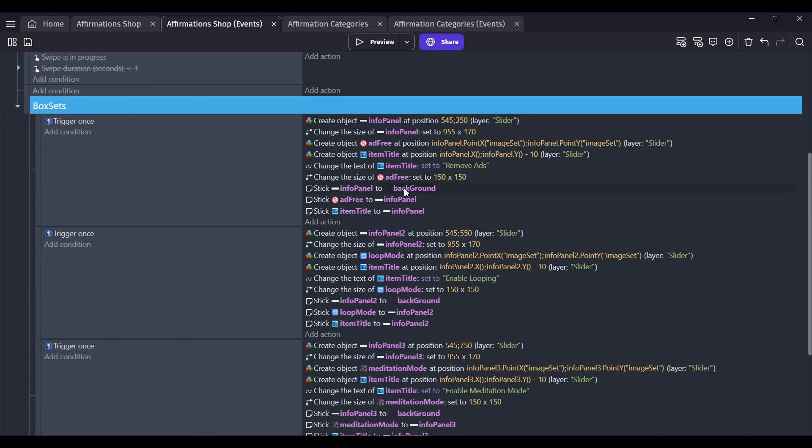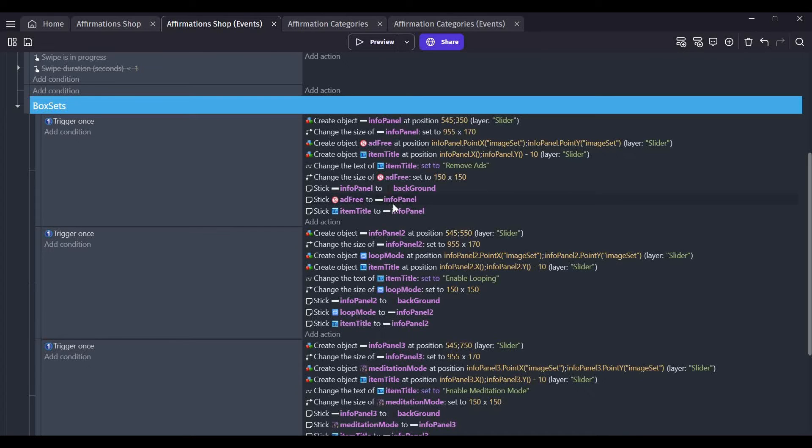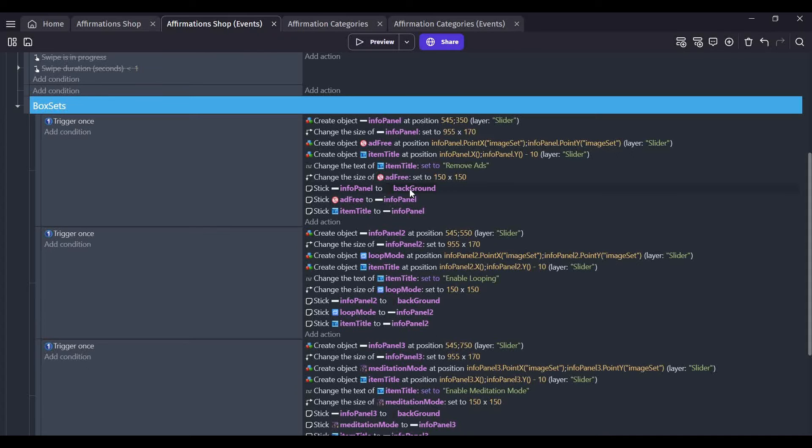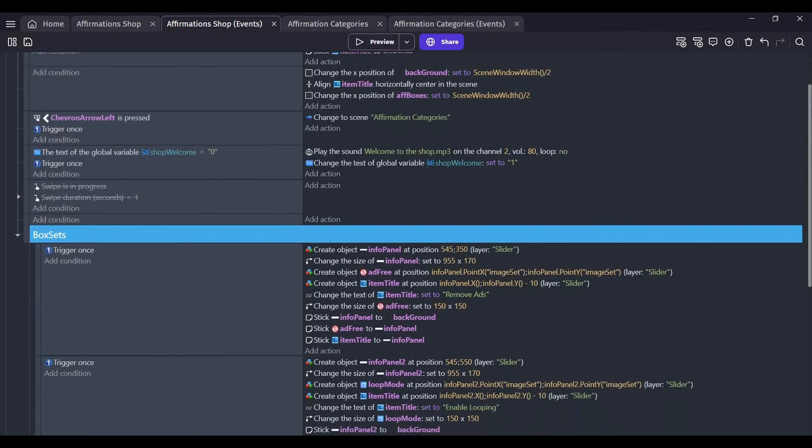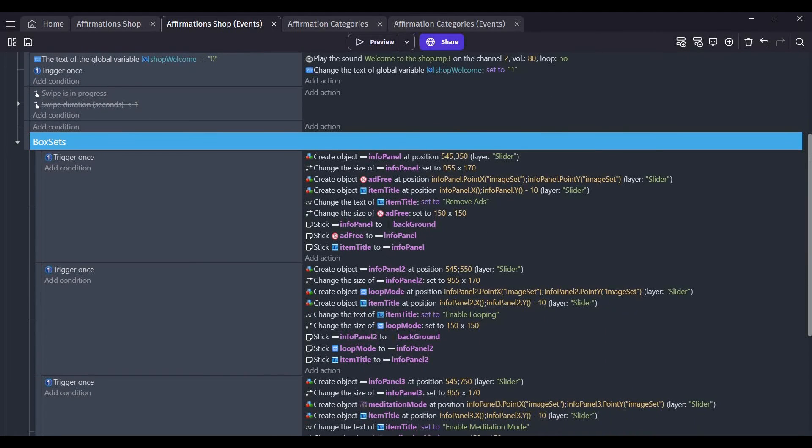I further enhance that by applying the stick extension to the object. I stick the info panel to the background, I stick the objects to the info panel, and the text as well. Everything is there and I always do that to make sure it functions how I want.